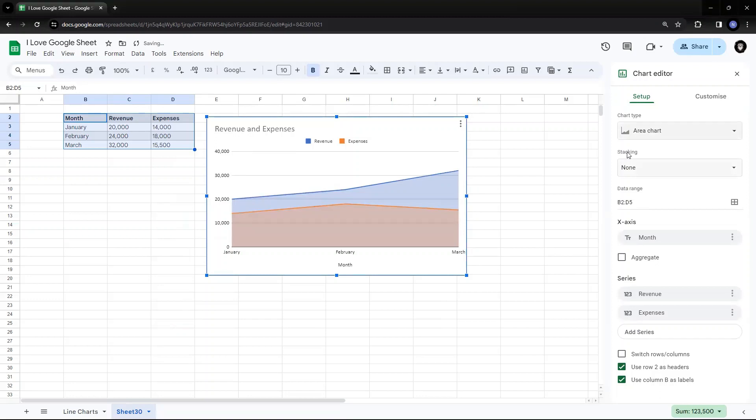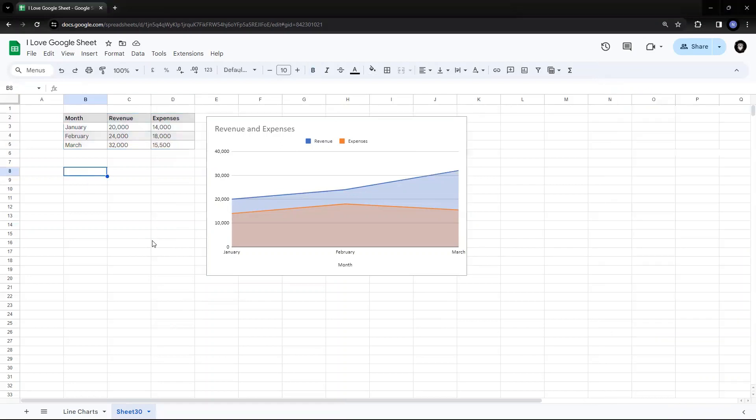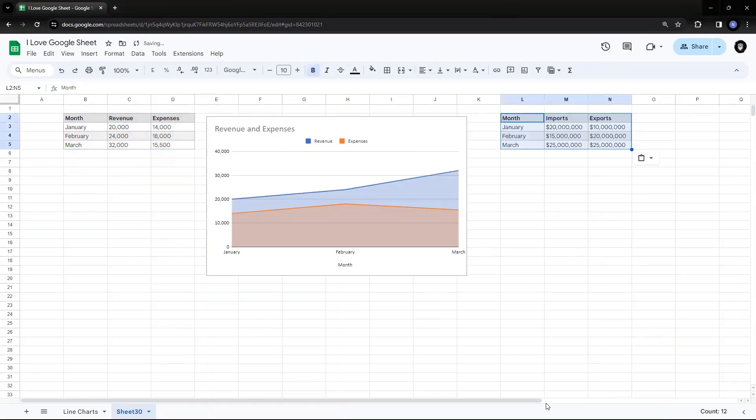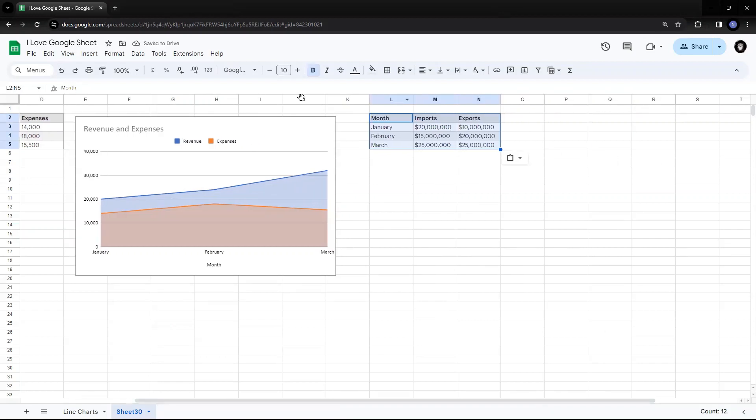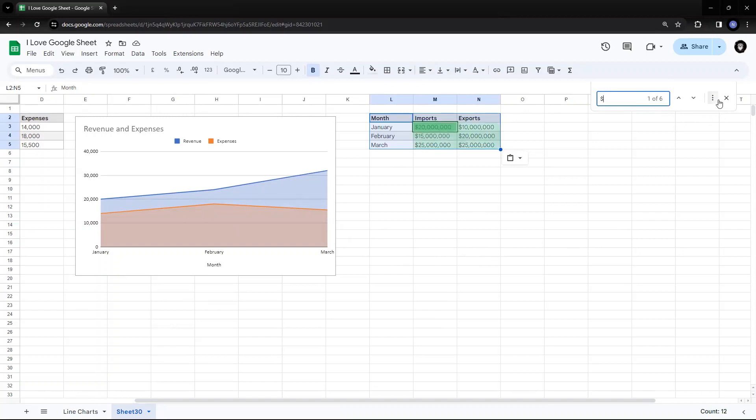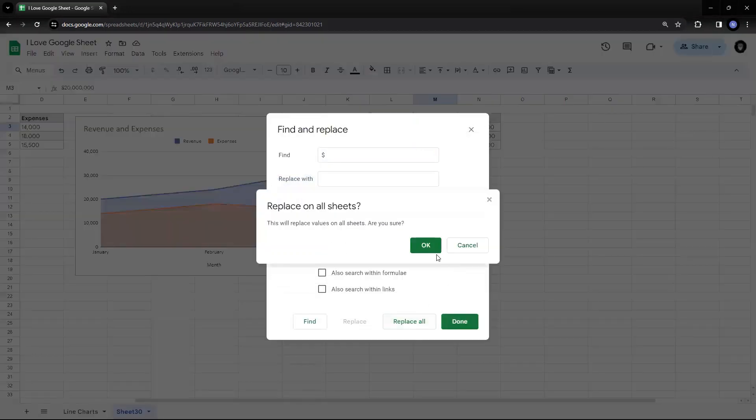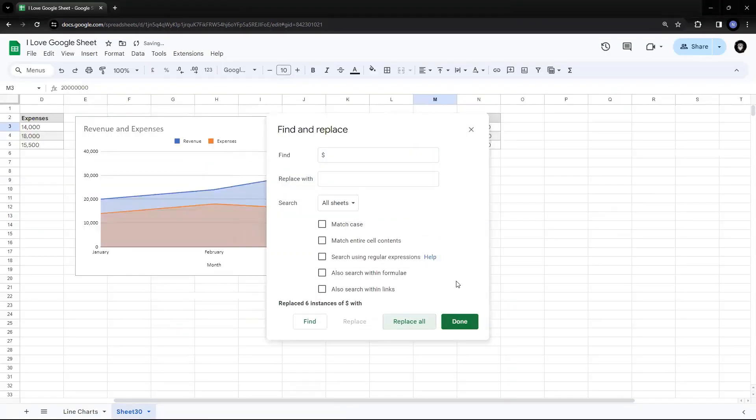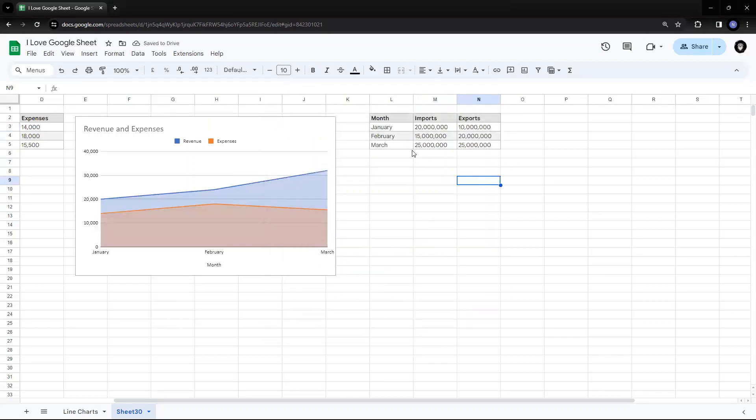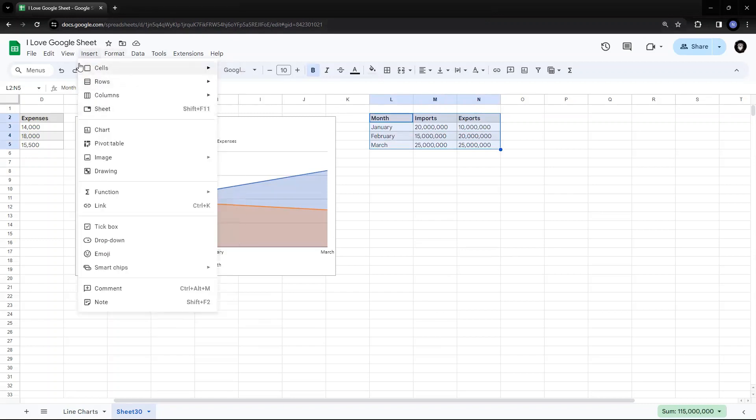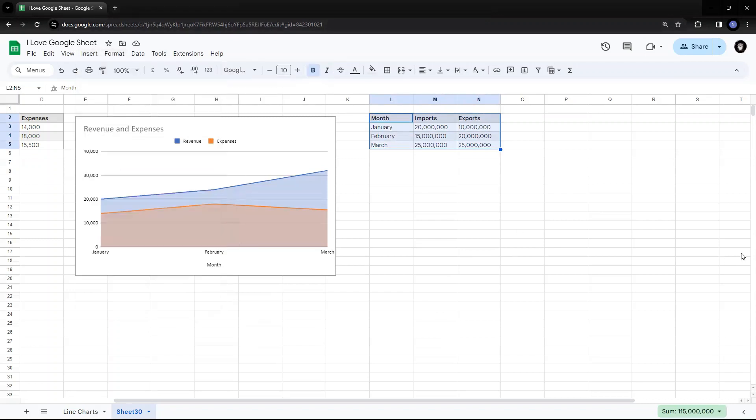But we'll try to understand, take one more data and try to understand the imports and exports of a company. I'll put the data here. But again, remove the dollar sign so that we are able to get the trend. So again, I'll select it. I'll say insert. I'll say chart.